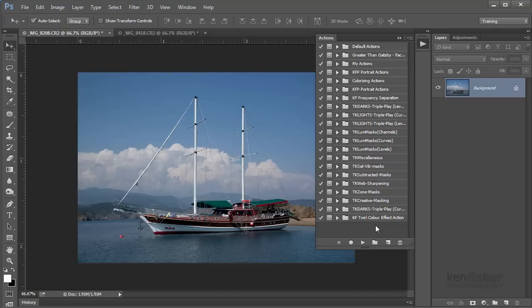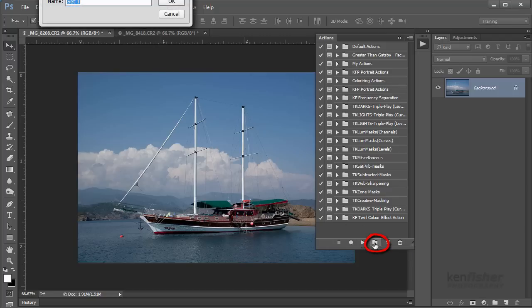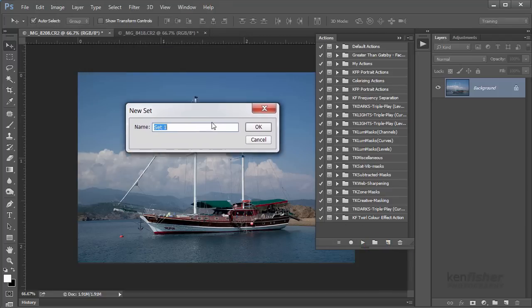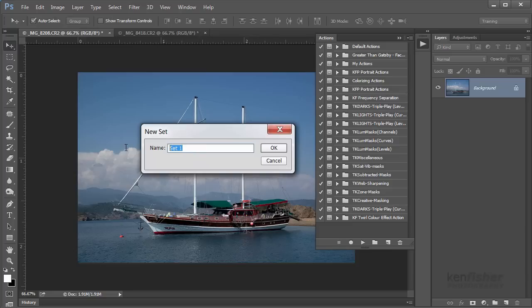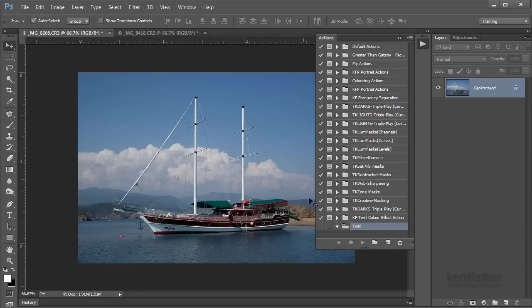Now if you make an action it needs an action set for it to live in, like a folder. So the first thing we're going to do is create an action set. I'm going to click on this little folder icon and I'll just type in 'twirl' because it's based on the twirl filter, and I'll click OK.